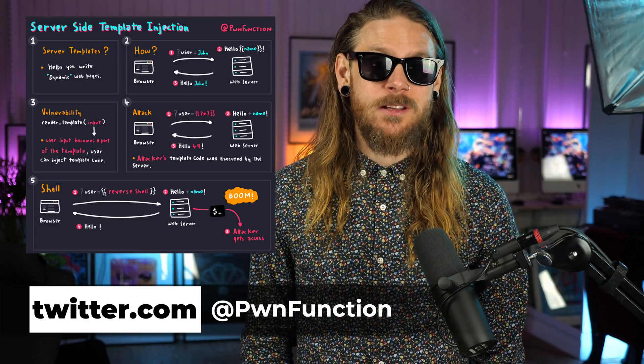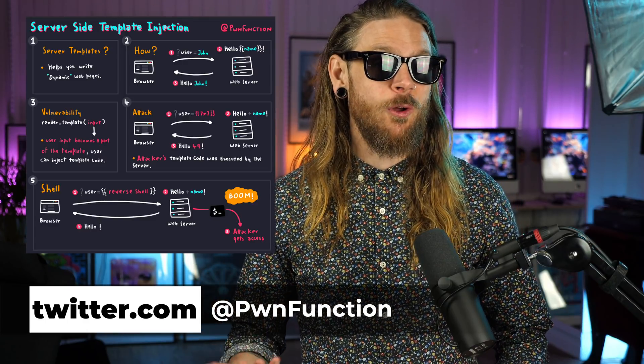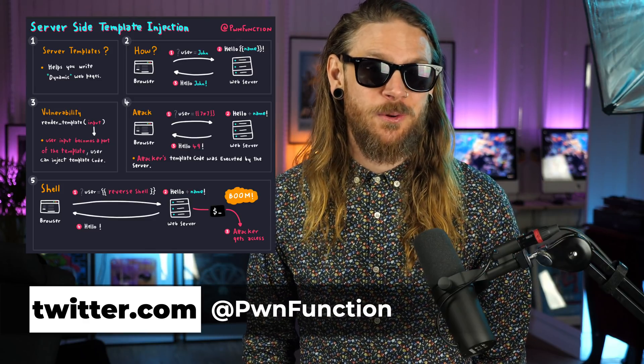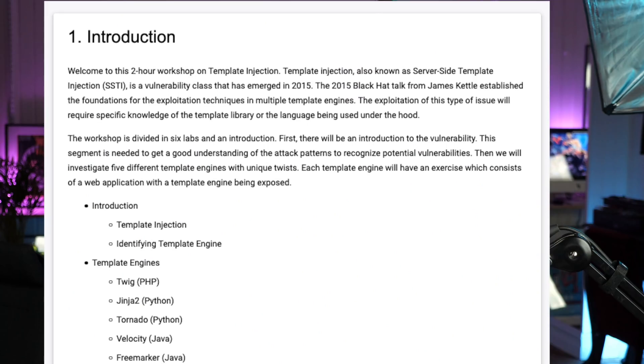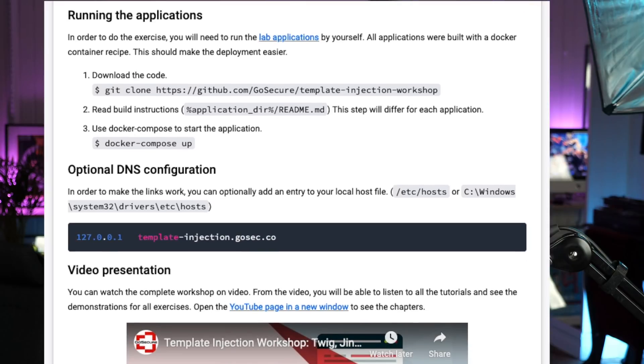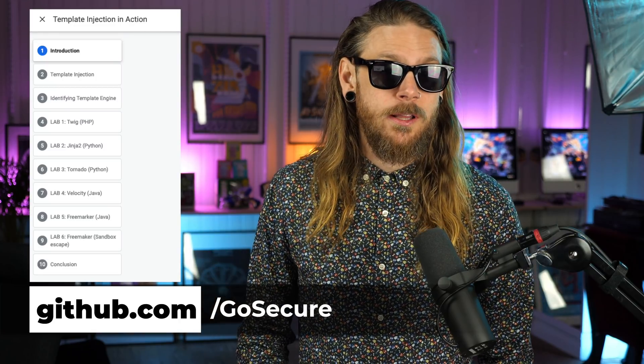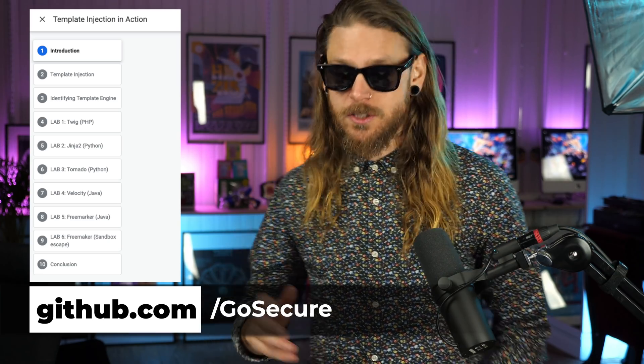If you're into server-side template injection bugs, I definitely recommend you to check out the video that pawn function made. He even supplied us with a server-side template injection easy-to-follow image that in four steps explains how to do it. And if you want to dig deeper into template injections, I recommend you to head over to go-secure.github.io to check out the workshop and the video created by Philippe Tro, where you can git clone the Go Secure Template Injection Workshop, run it in Docker, and you're ready to go with a vulnerable lab. It has Twig, PHP, Python, and Velocity Java stuff — definitely a good way to start practicing template injections.